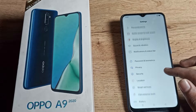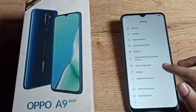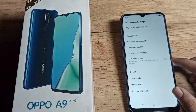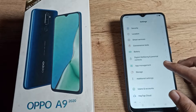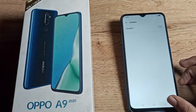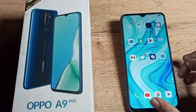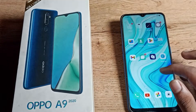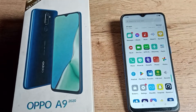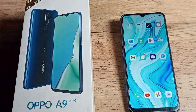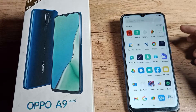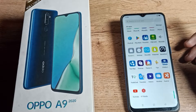Hello friends, welcome back to my new video on my YouTube channel. Today we are going to talk about the lock screen setting on our OPPO phone. In this video, we will talk about how you can enable Double Tap to Wake Screen on your OPPO phone. I will show you.